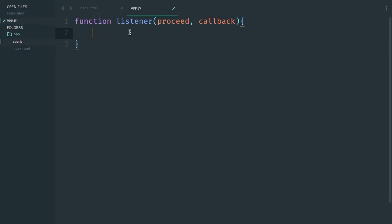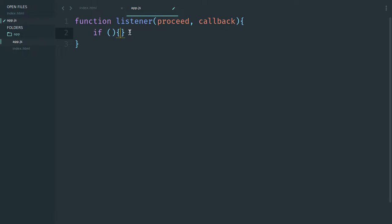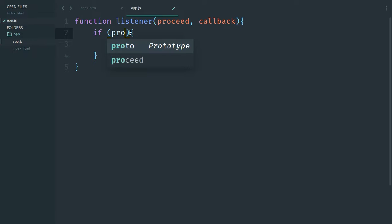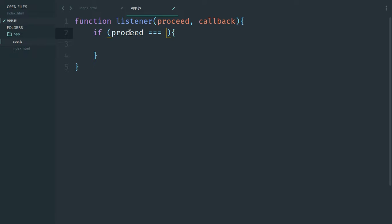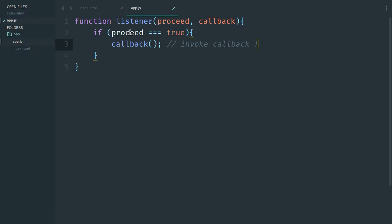The 'proceed' argument is actually a boolean — you pass in true or false. When you want the function to run the callback you pass in true, and if you don't want the callback to run you pass in false. Inside the function we check the value of 'proceed', and if it is true we go ahead and invoke the callback function. That's all we have for our reusable listener function.